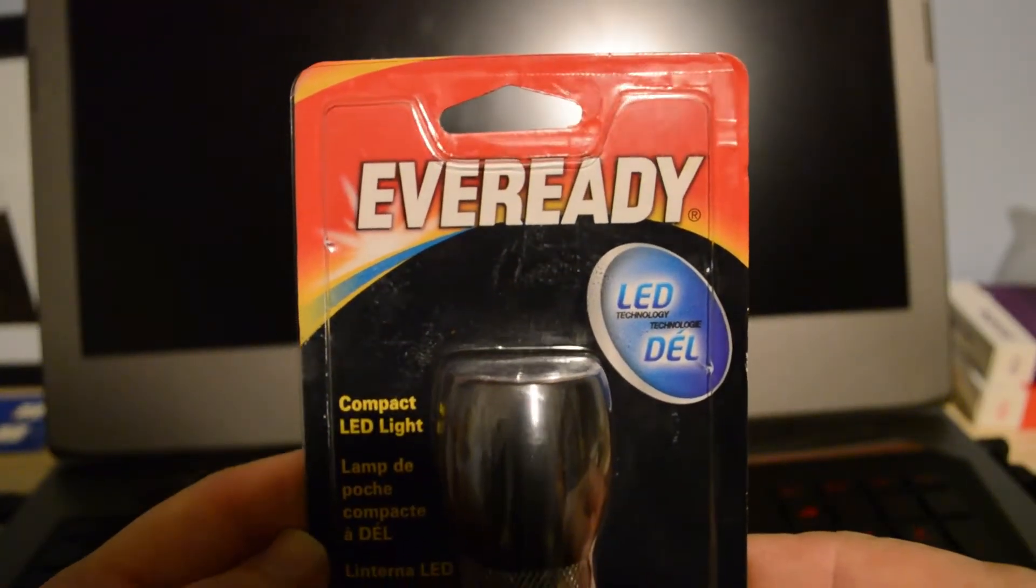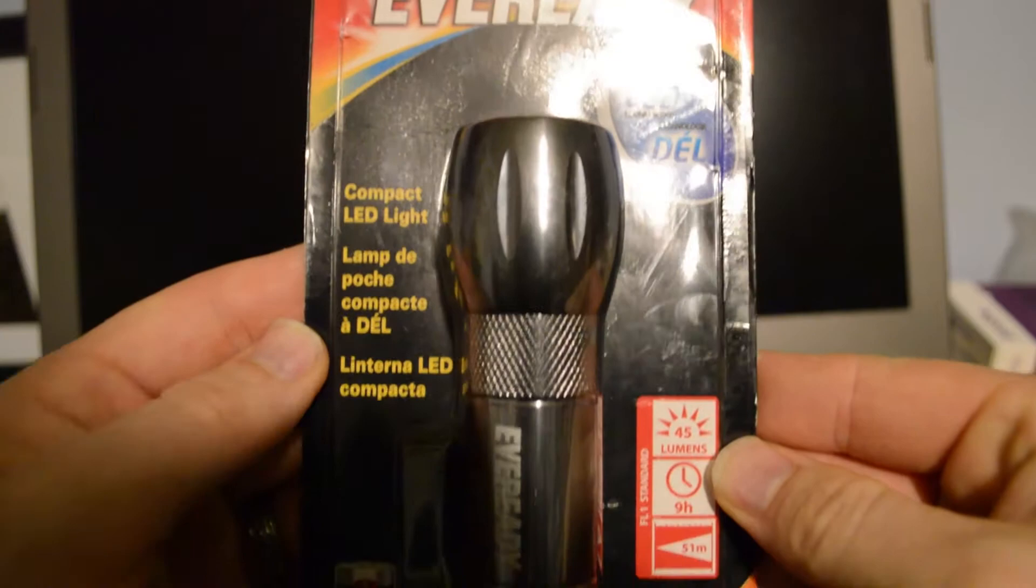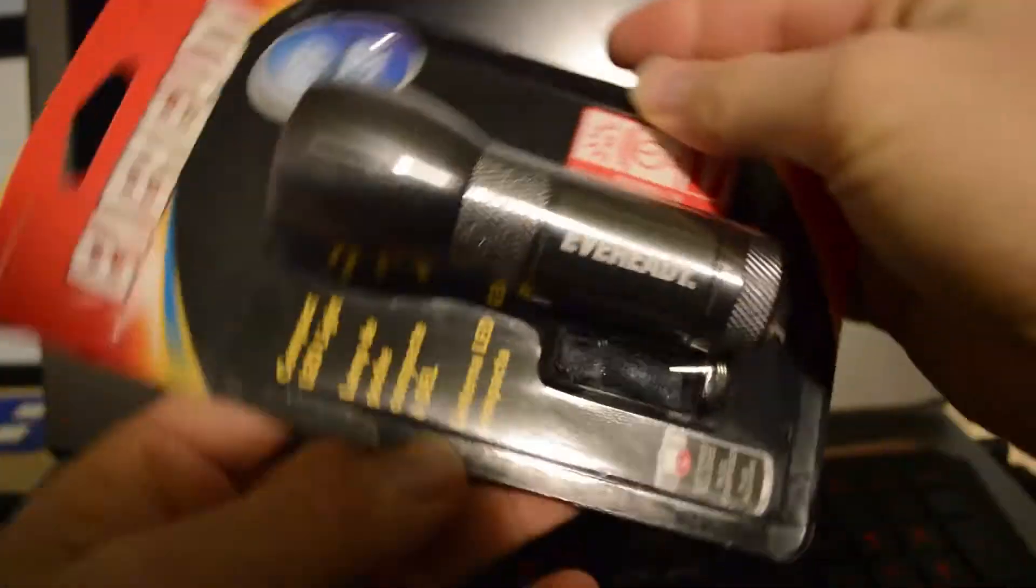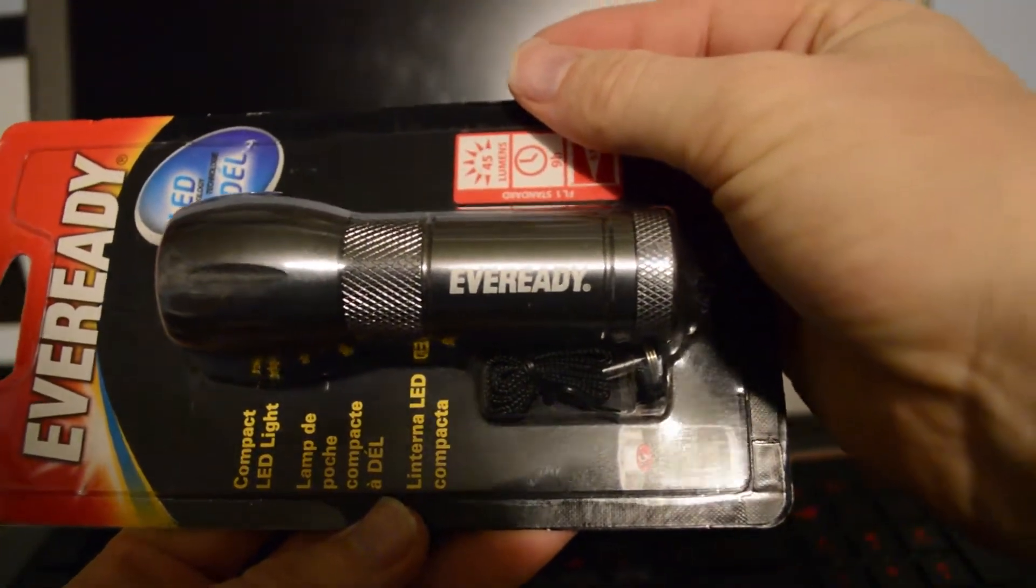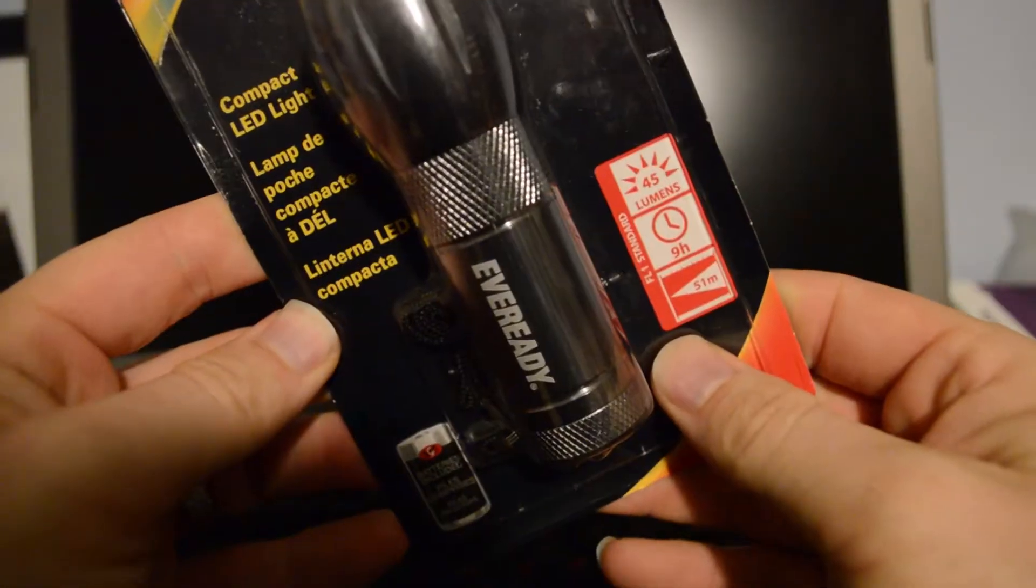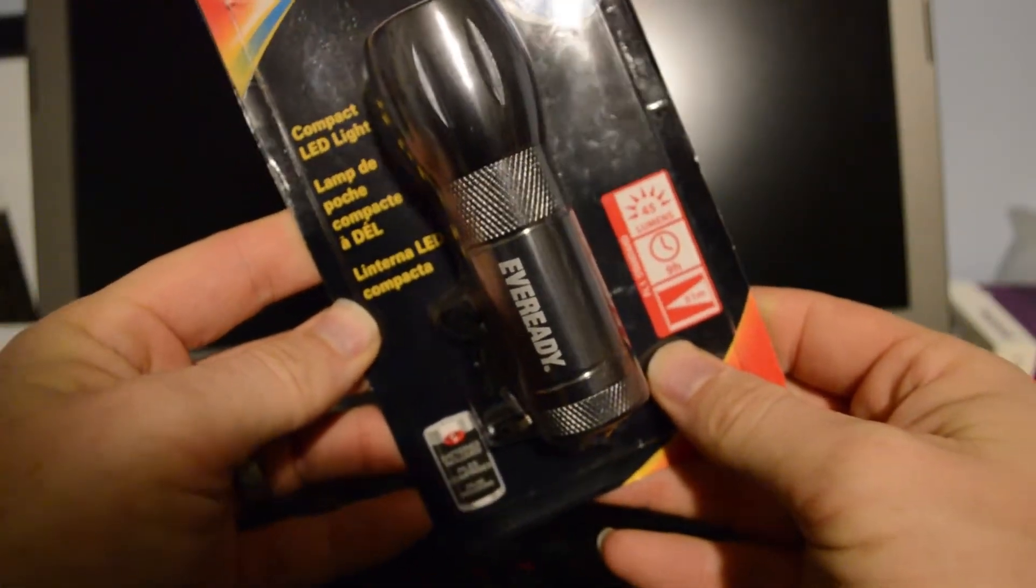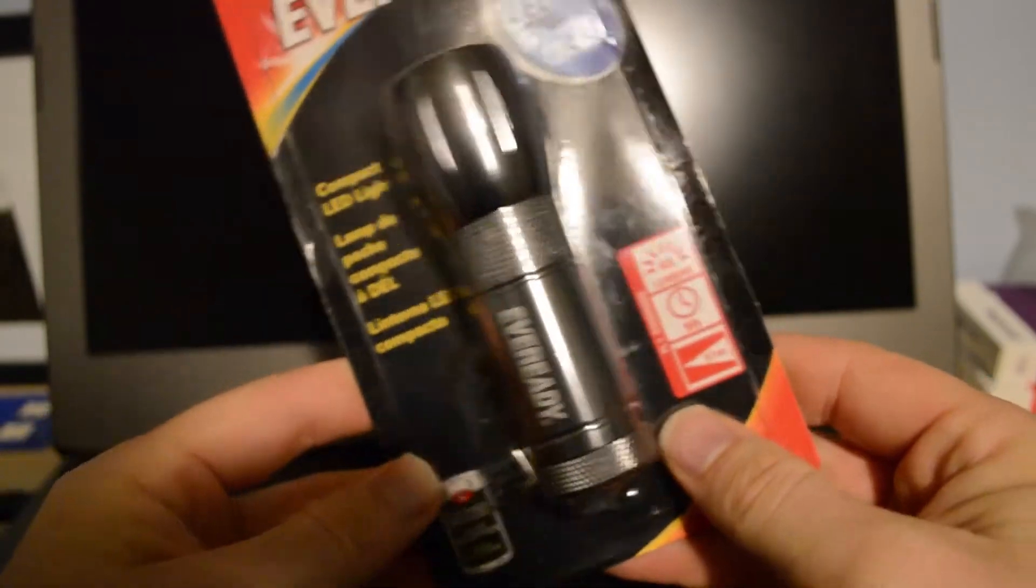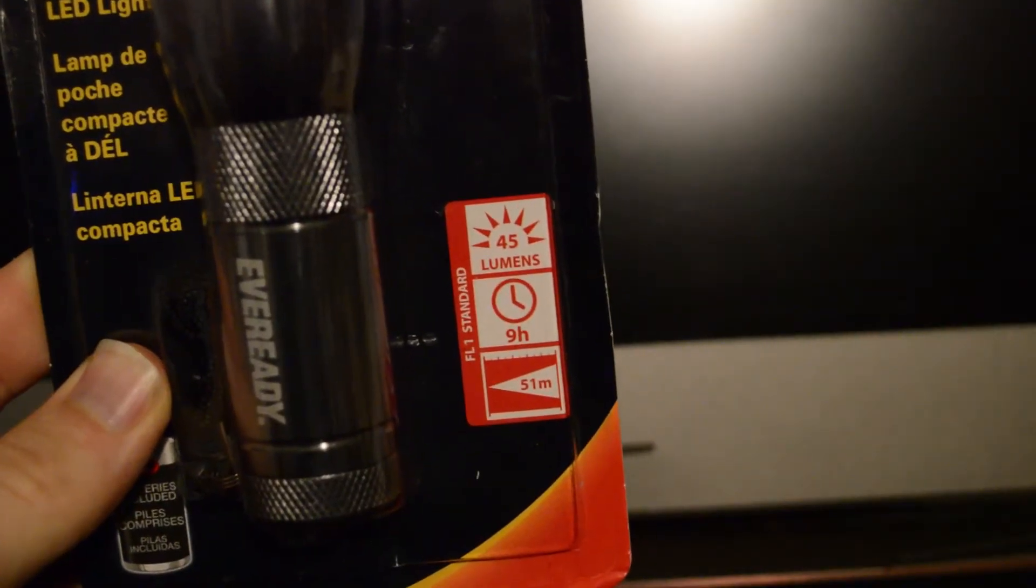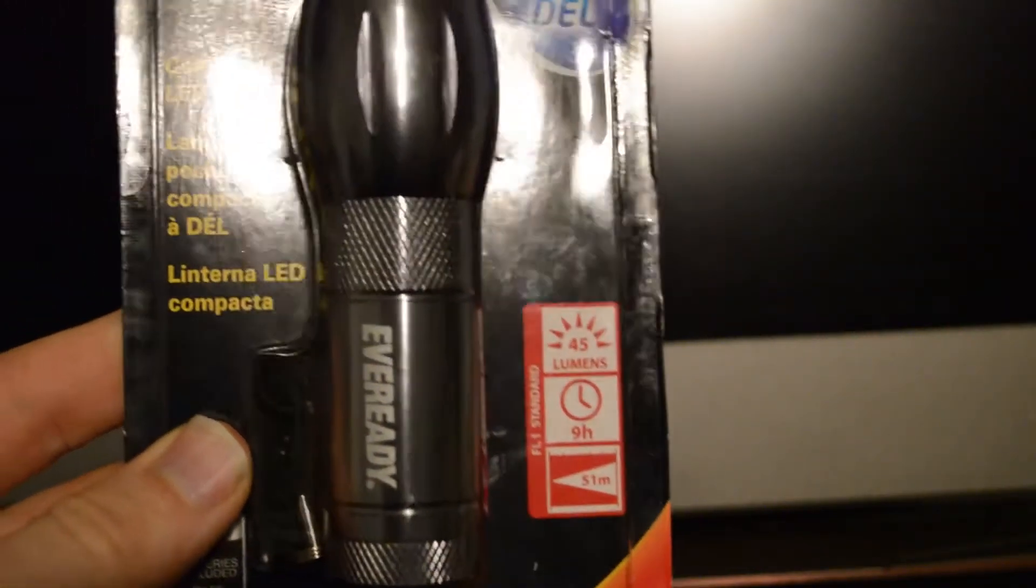Eveready. It's ready. This flashlight is so ready. Wait, that was weird. They claim 51 meters, 9 hours, 45 lumens.